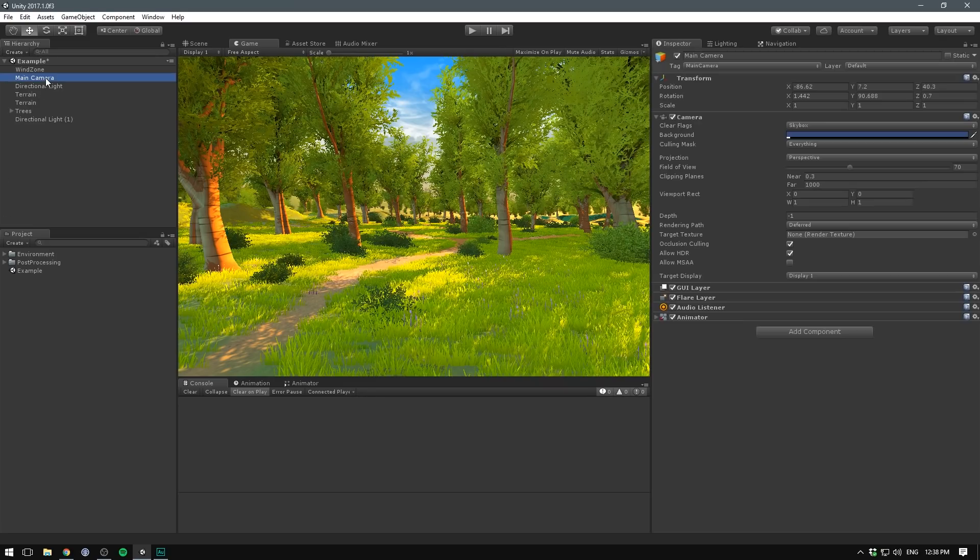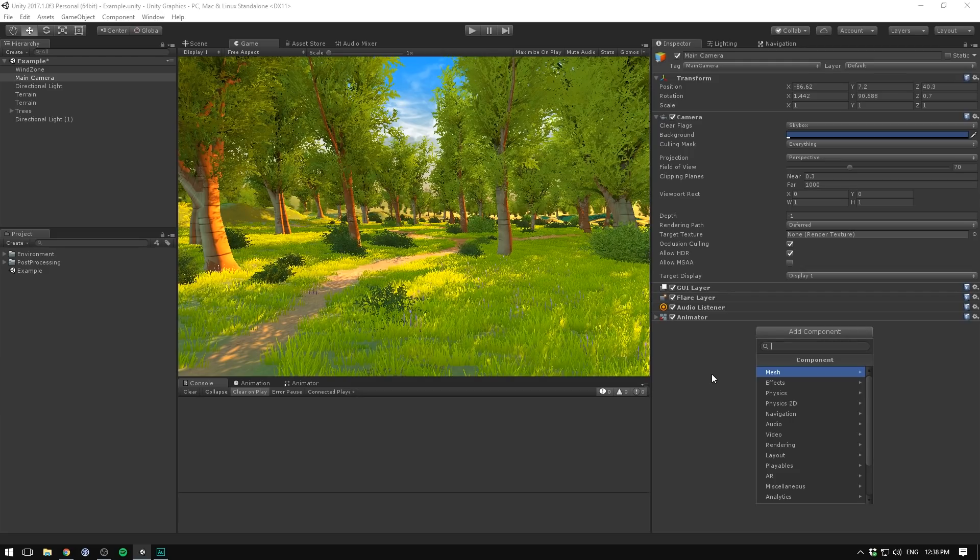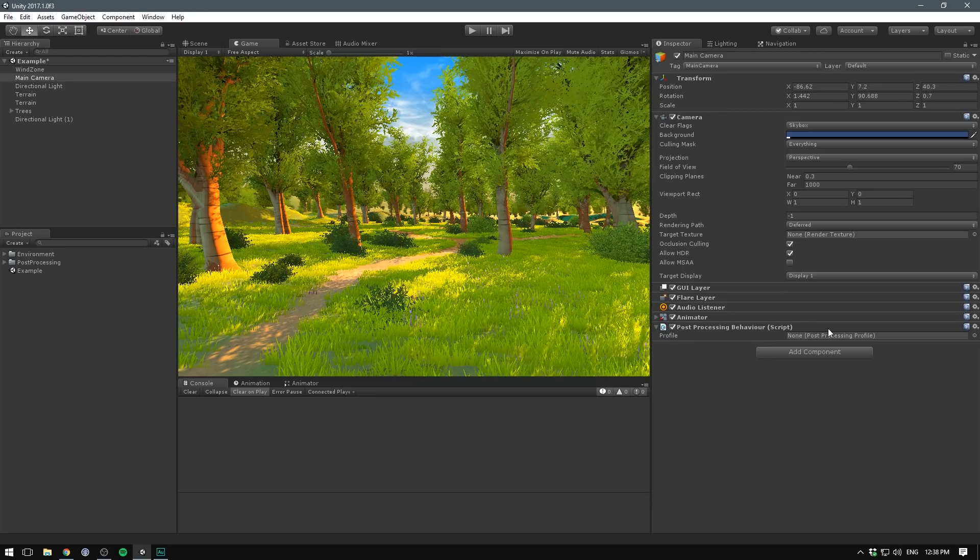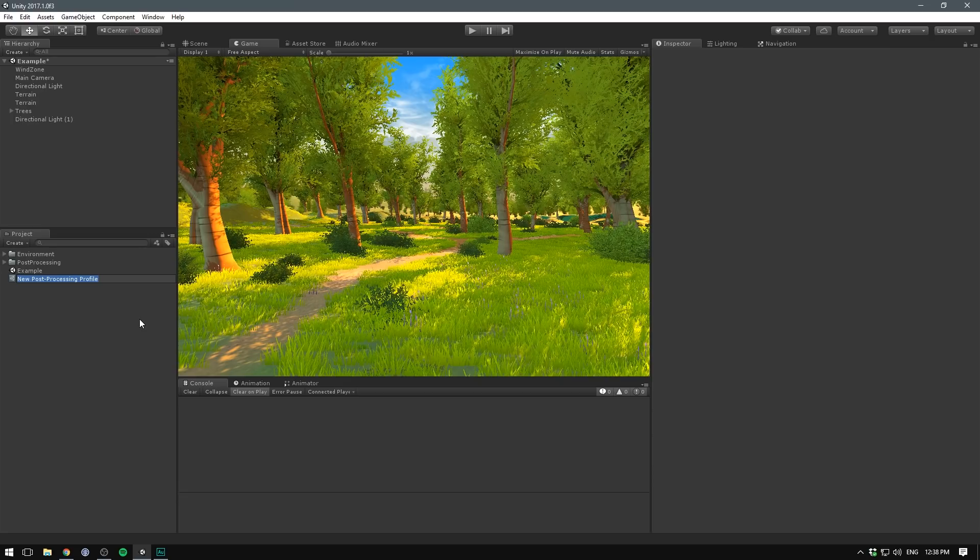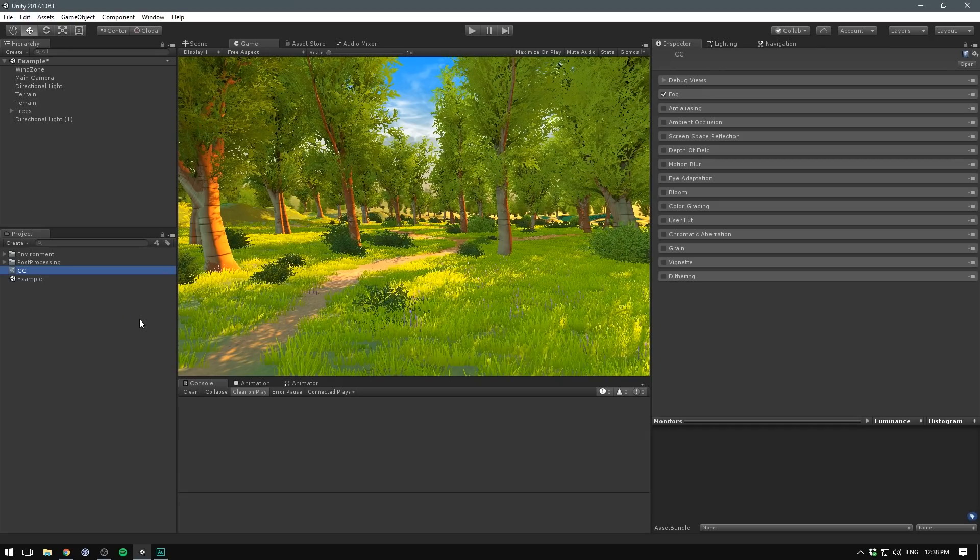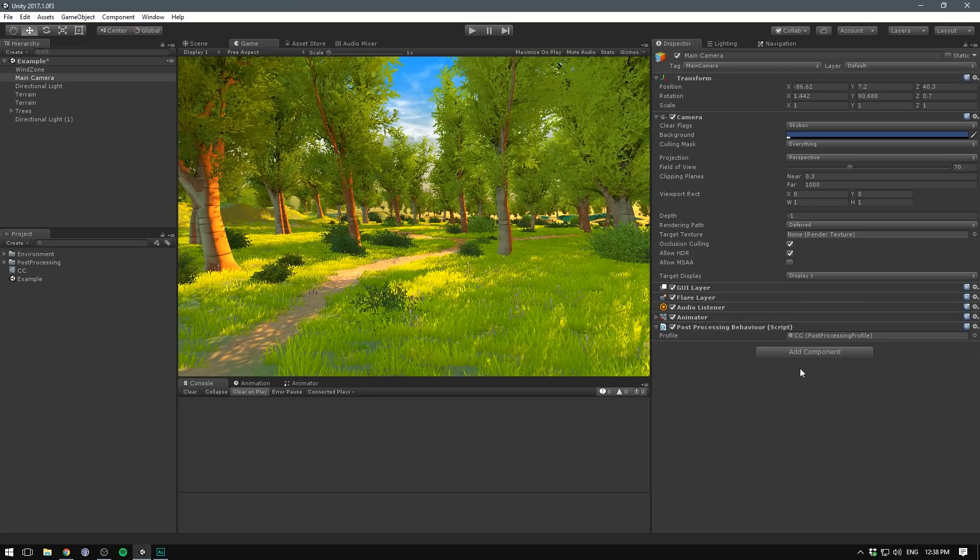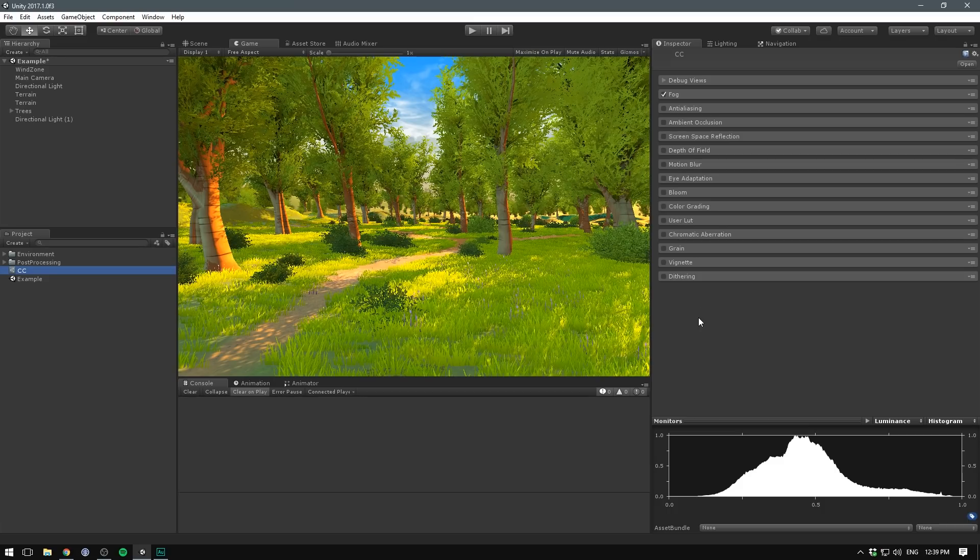Select the main camera. Hit Add Component and search for Post Processing. Select the post-processing behavior. This takes in a profile. To create a profile, right-click in the project, go Create Post Processing Profile. We'll call this CC for color correction. Select the main camera and drag that in. Now if we select our CC profile, you can see all the different effects available to us.